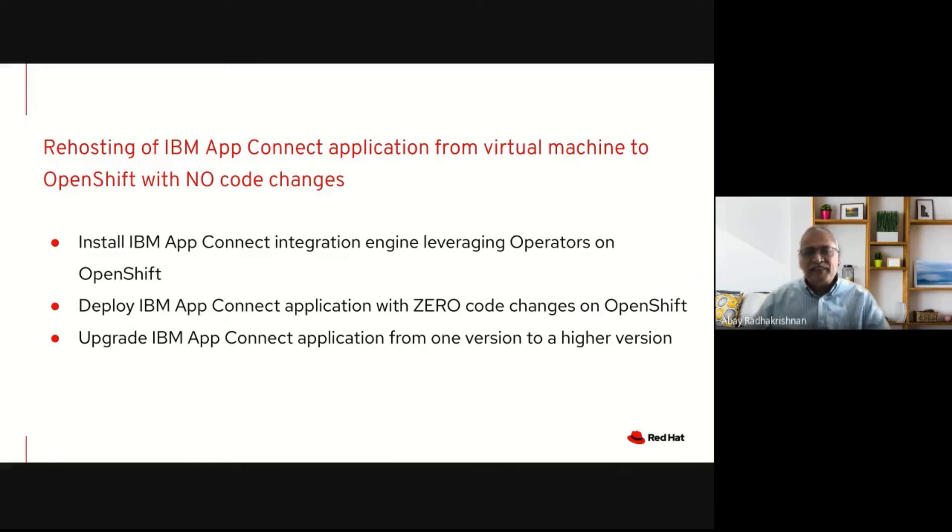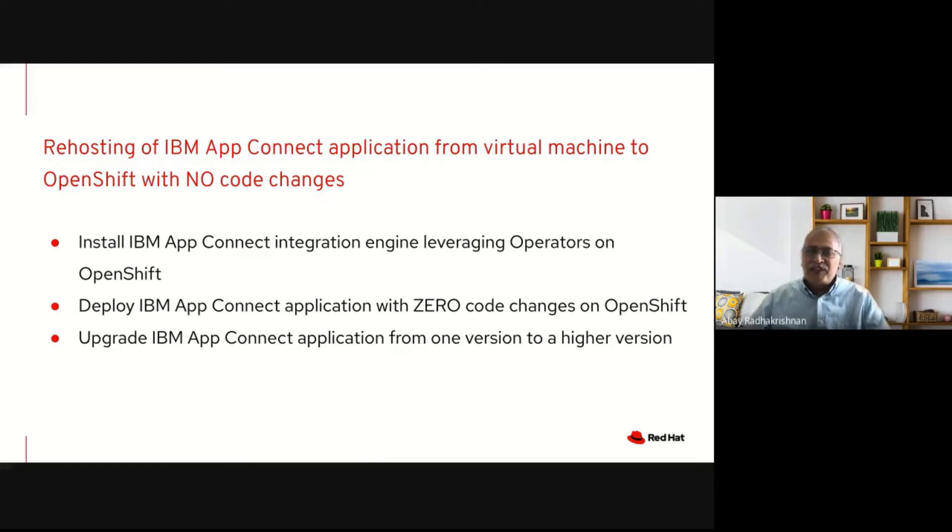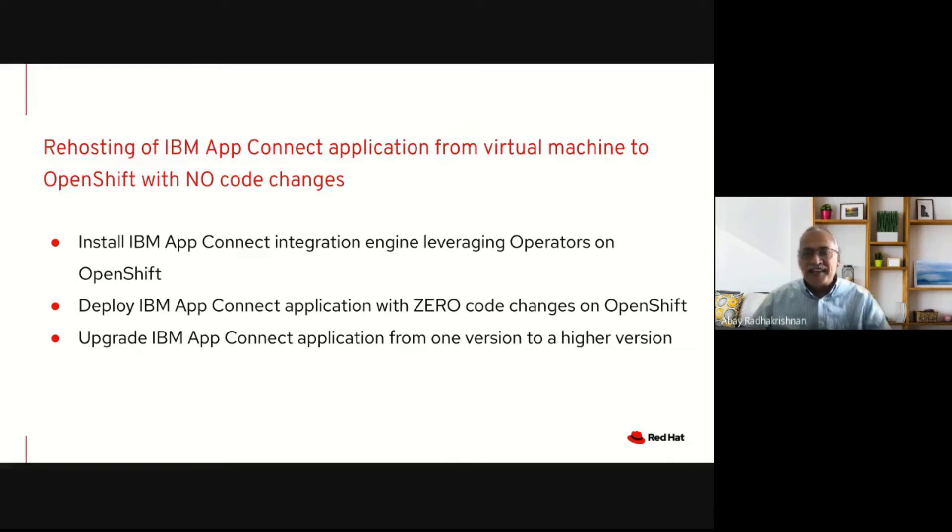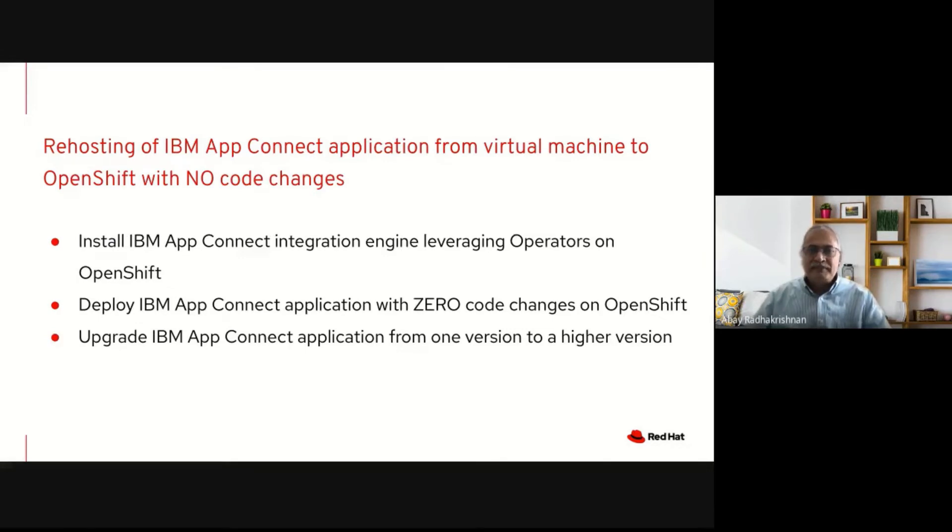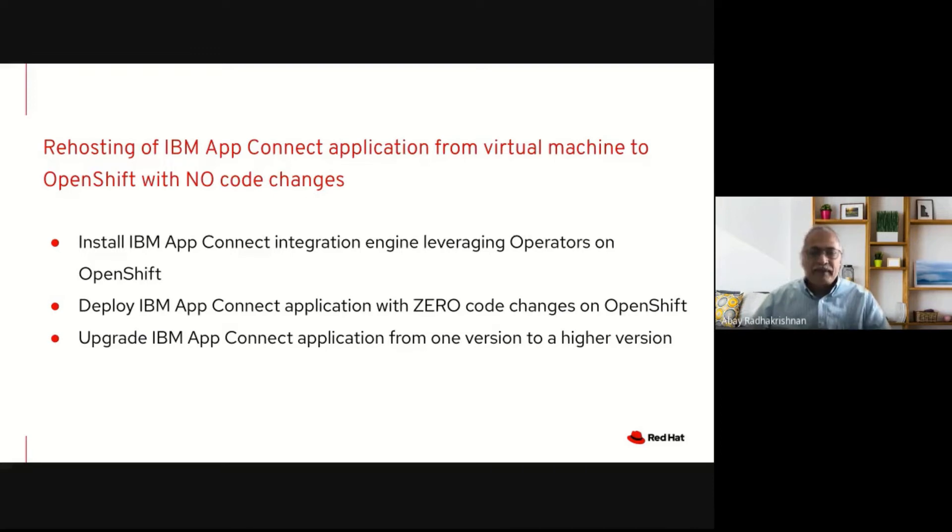Firstly, we will show how we can easily install an IBM App Connect integration engine leveraging the operators on OpenShift. Then we will demonstrate how we can easily re-host an IBM App Connect application using the same bar file generated for the virtual machine into a containerized deployment on Cloud Pak on OpenShift. Then we will show how we can easily upgrade an IBM App Connect engine from one version to another. Now I welcome Santosh to start the demo.